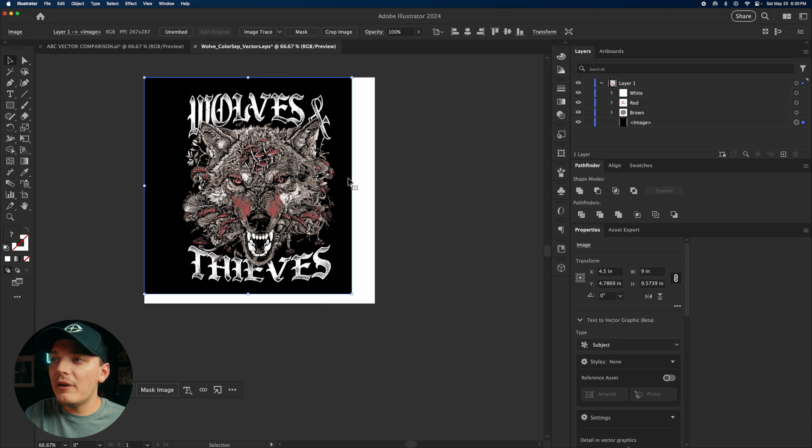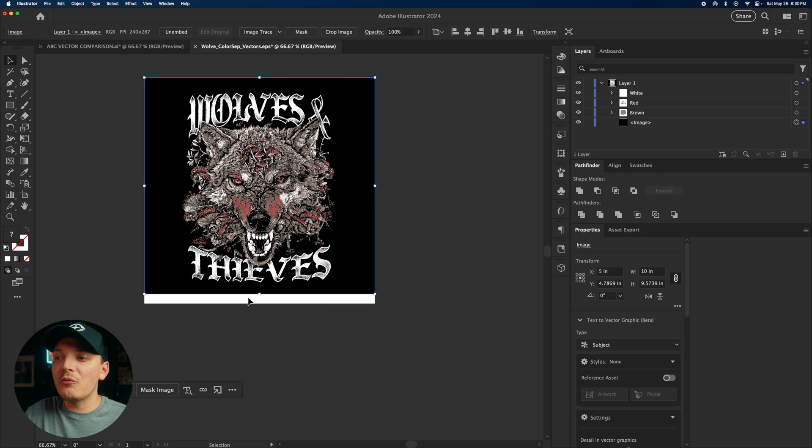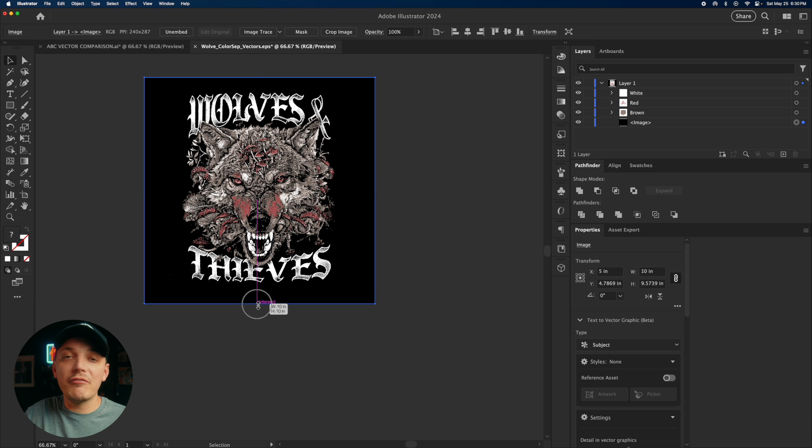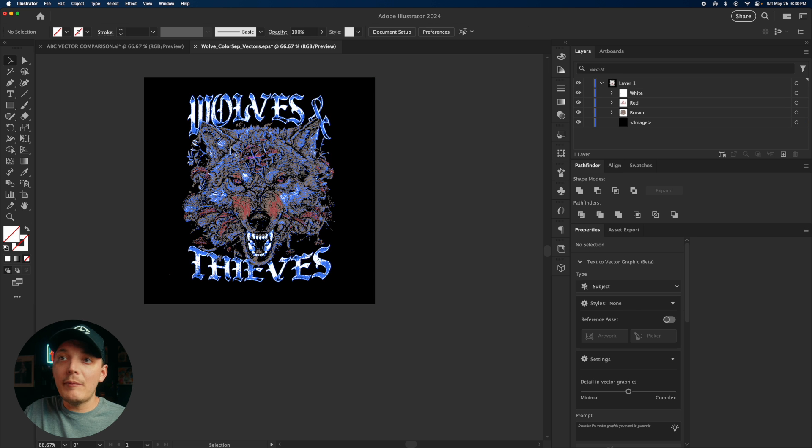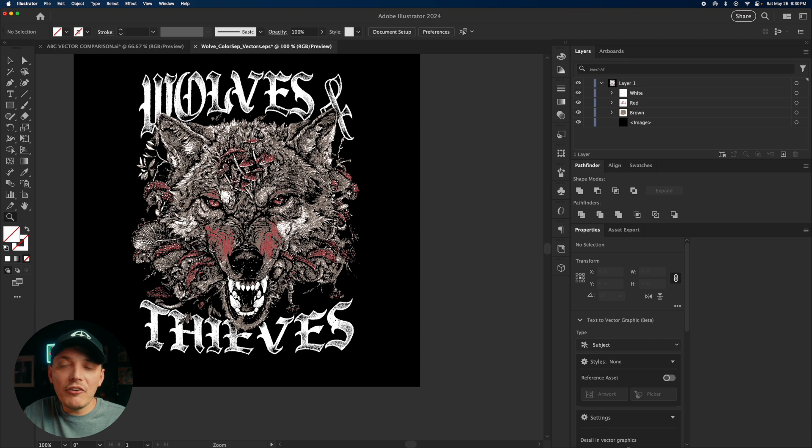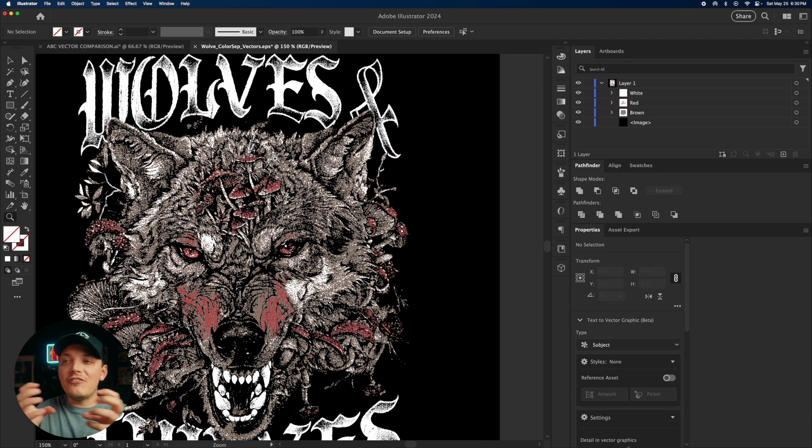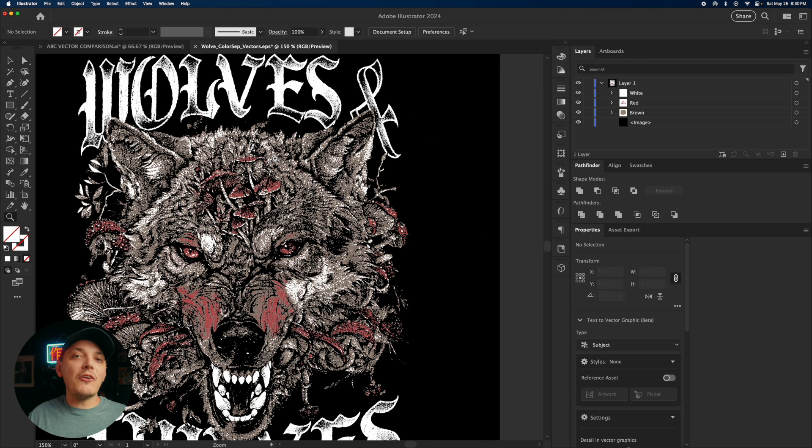Now that we ungroup that, what we could do is we can actually extend this background layer, just like this. And also, this is a vector, right? So we can actually import this and resize it to any size we want to fit our screen printing needs, or maybe you're trying to print a poster, whatever it may be, you can just resize it because it's a vector. It's scalable. It's not a raster image.